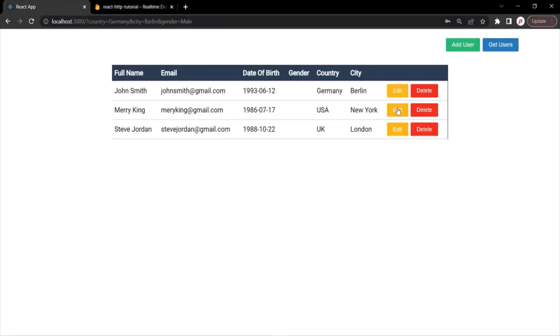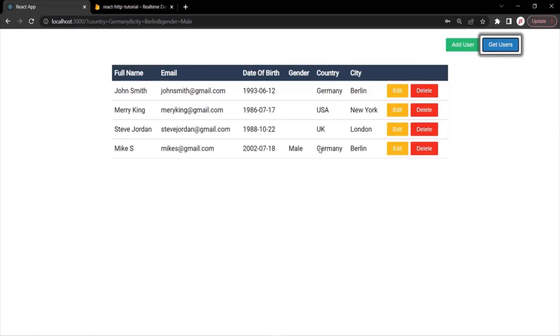Let's go back to our application, close the form, and click Get Users again. Now it should show four users.